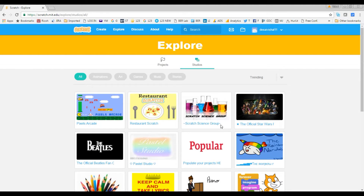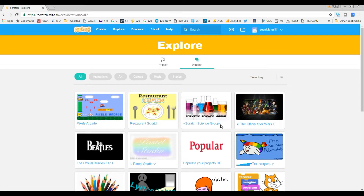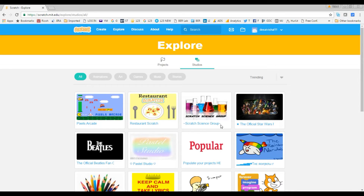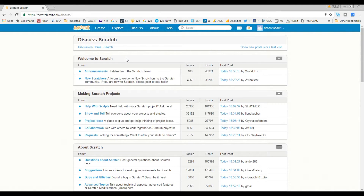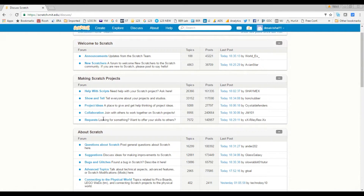Just browse through this website — go to the Explore section and browse through different games, play games, check out animations, music, and stories. Now let's go check out the Discuss area. Once you learn Scratch and start creating projects and get stuck on something, you can come here — this is a forum where you can ask for help.